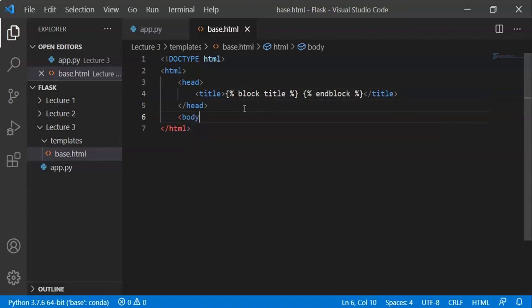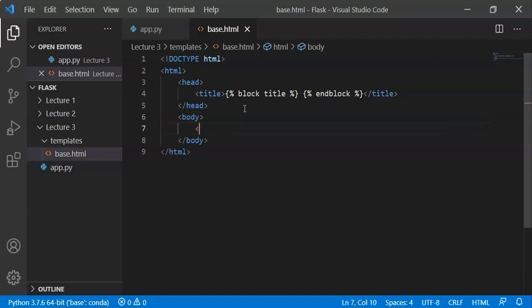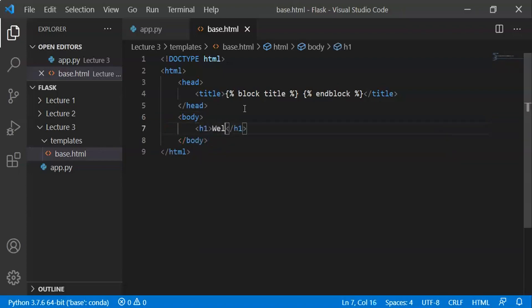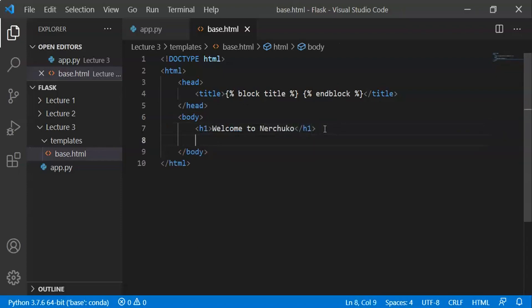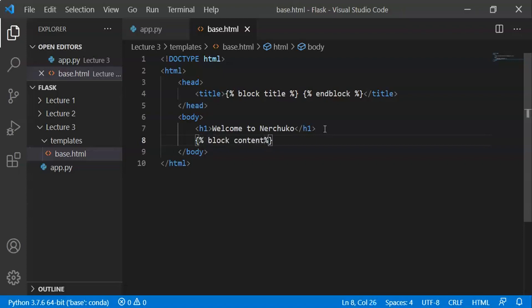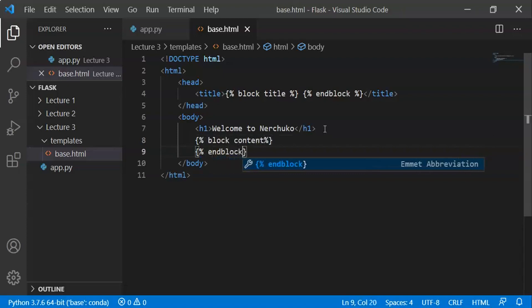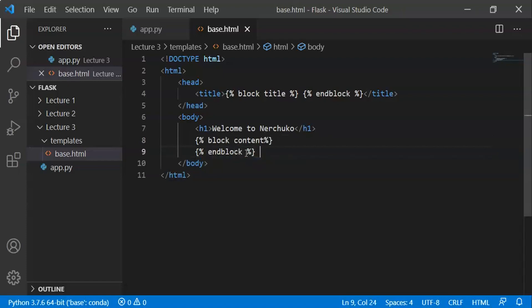Next we write in the body tag. We will add headings that appear on every web page. In the body, we also add generic content using a block — any information specific to a page goes here. We call this block content and endblock, just like we called block title.